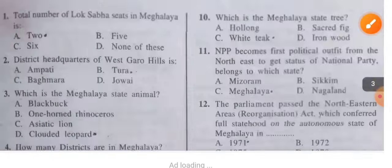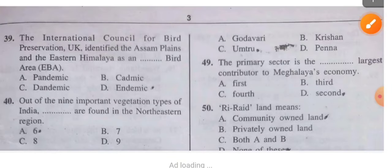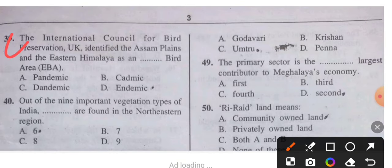Question 39: The National Council for Bird Preservation UK identified the Assam plains and the Eastern Himalaya as a Bird Area. EBA stands for Endemic Bird Area.